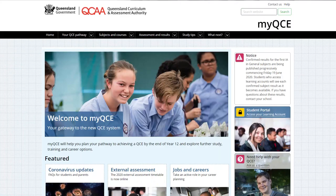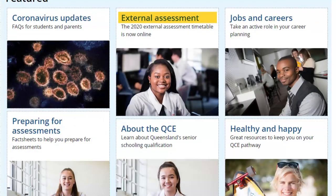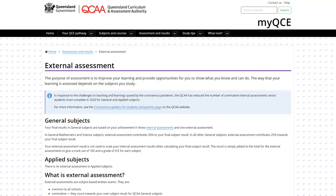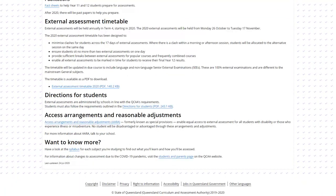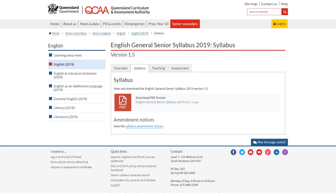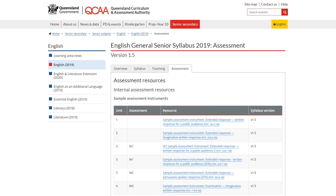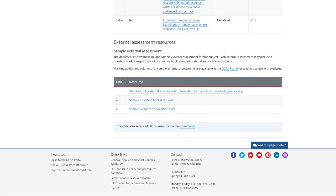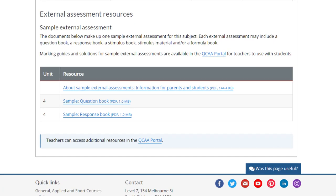In addition to your teacher's help, there are things you can do to prepare. You can visit the MyQCE website and look over the external assessment page, download the examination timetable, check the syllabus for information about the external assessment, revise the subject matter in Unit 4, and look at the sample assessment papers. They're on the syllabus page on the QCAA website.